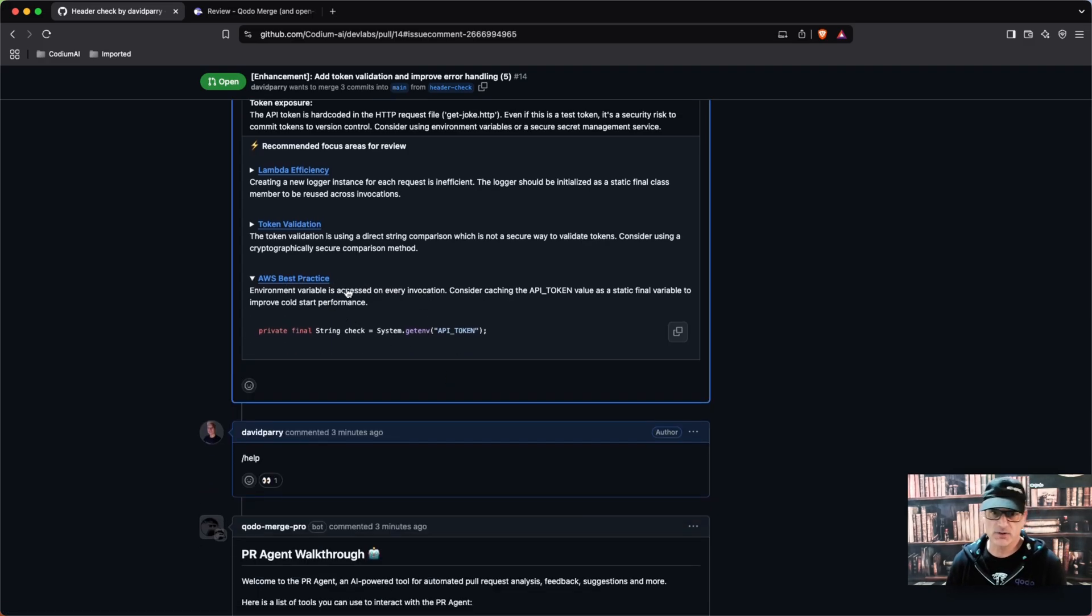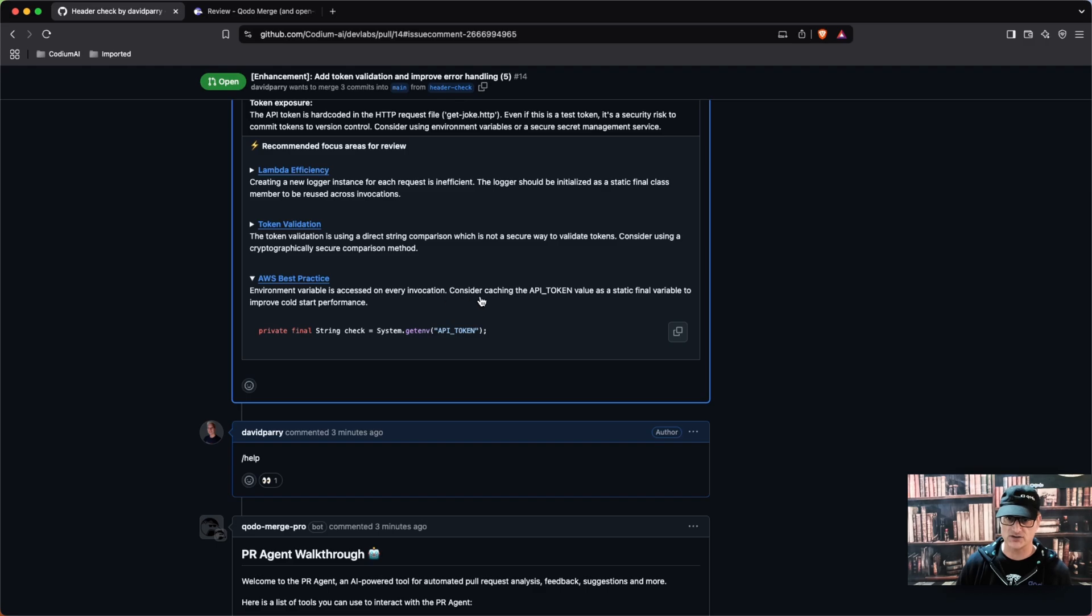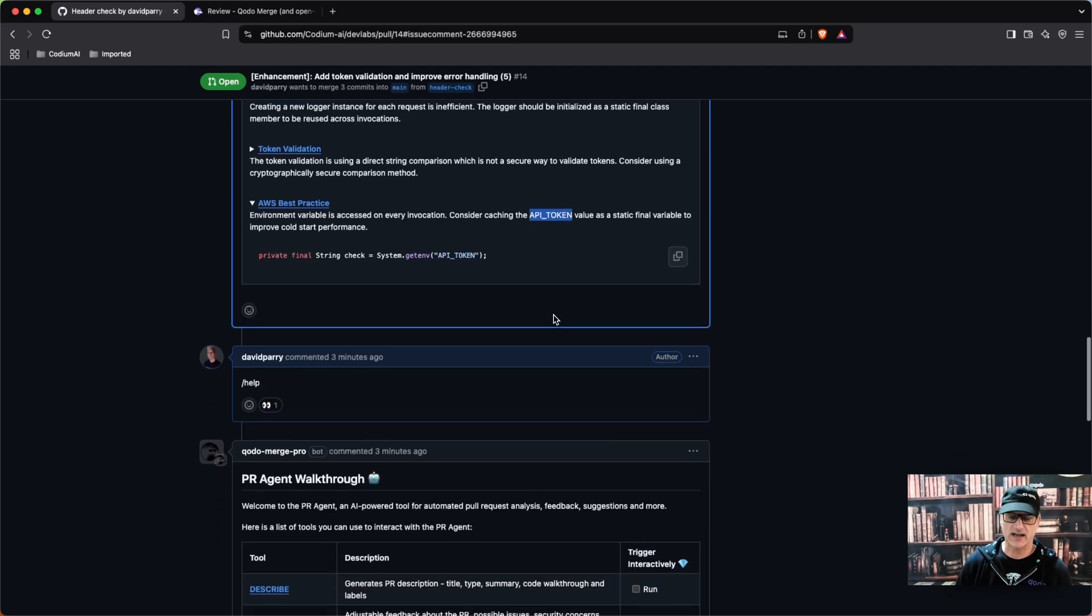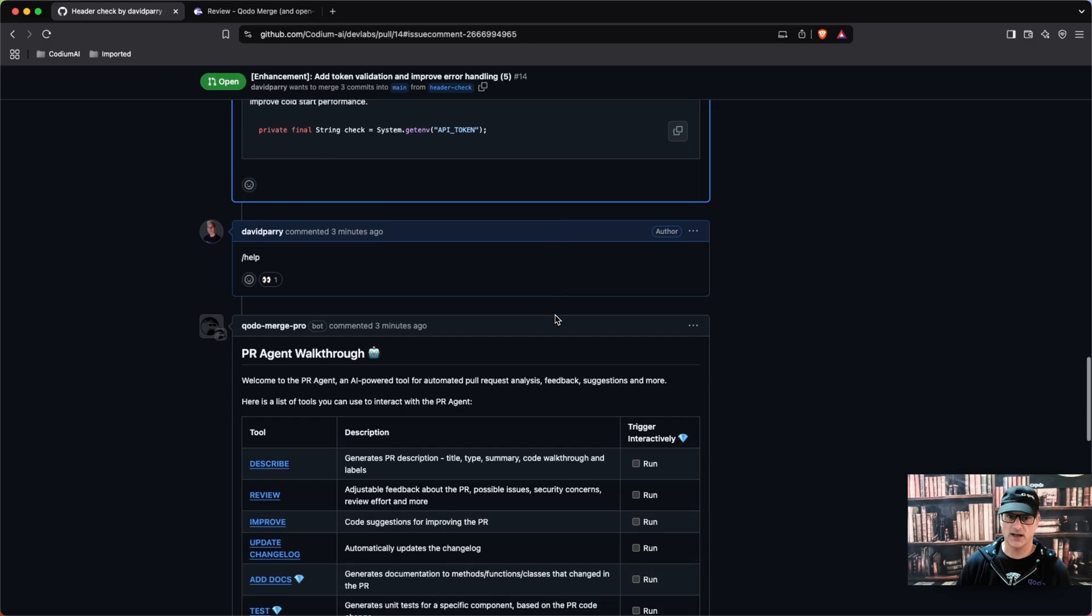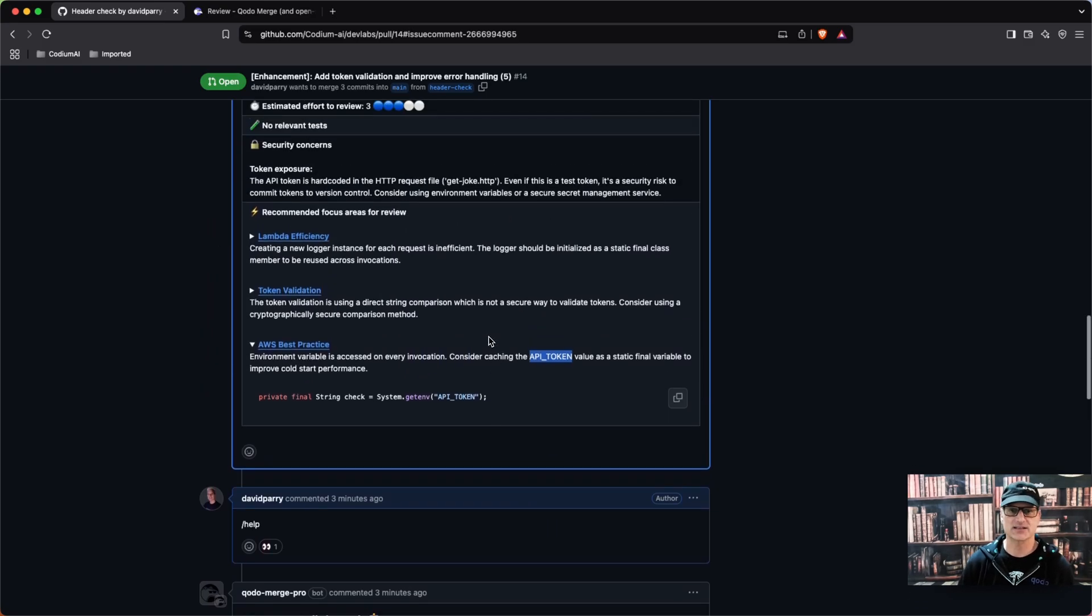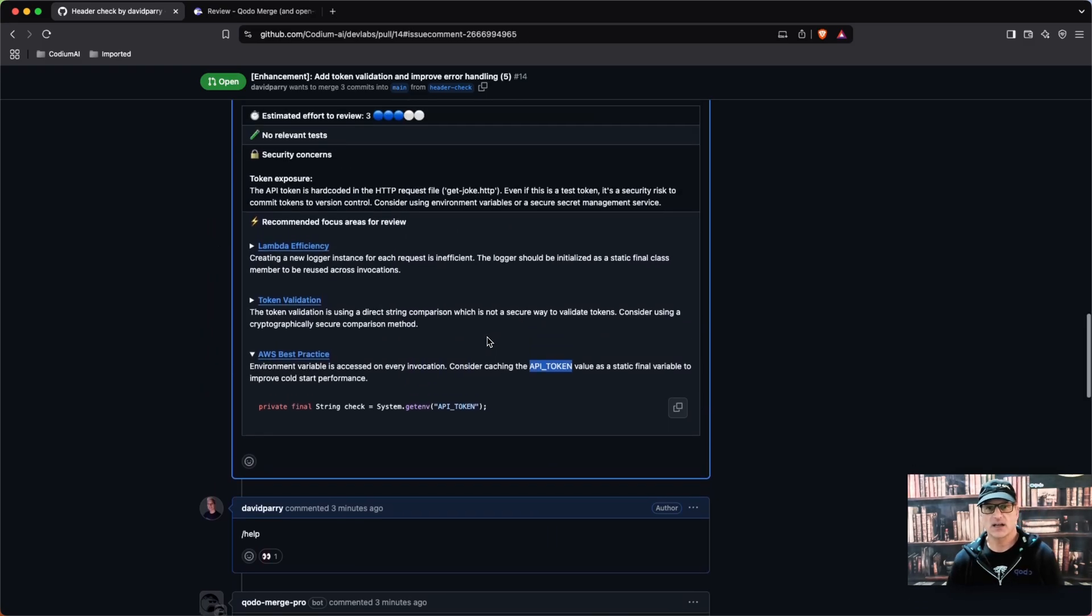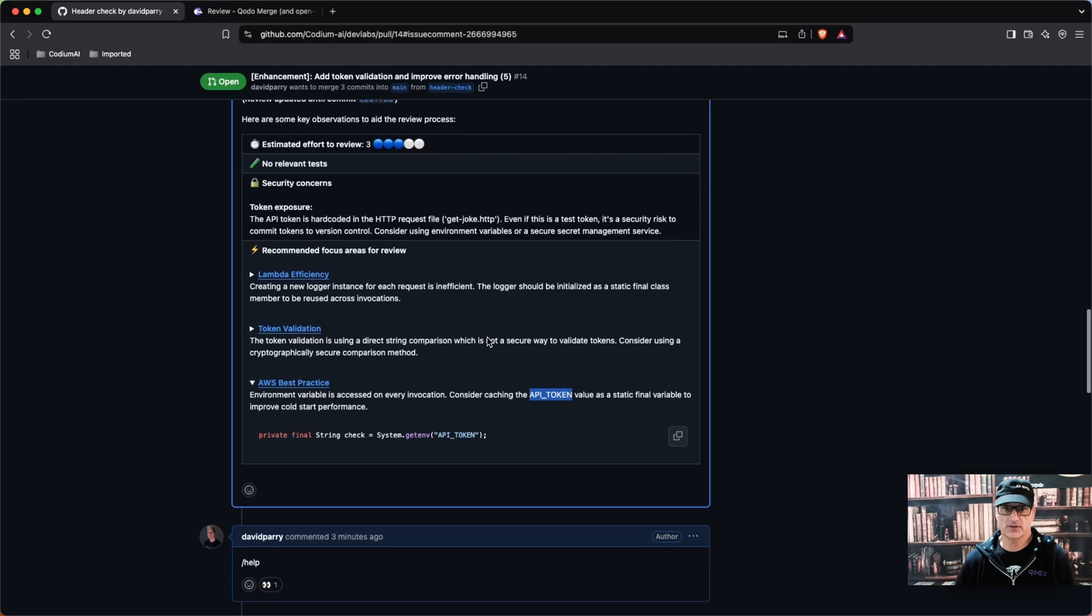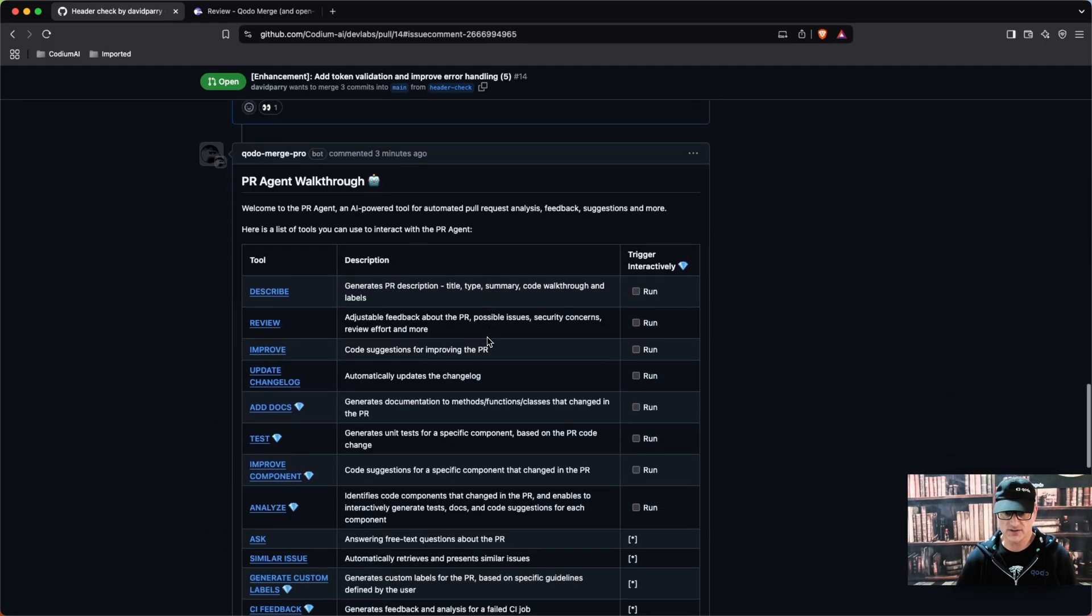So it's saying environment variables access on every invocation, so it's actually saying consider to cache this token. So that's pretty good advice, and so you could go ahead and take this advice and either request a developer to do it or you can implement it yourself.